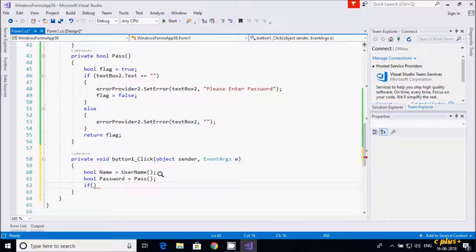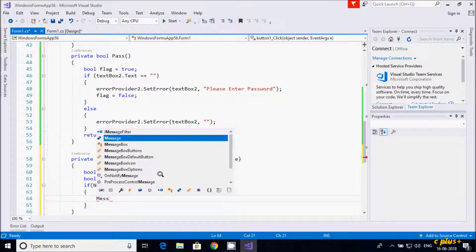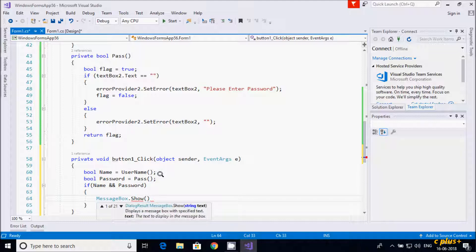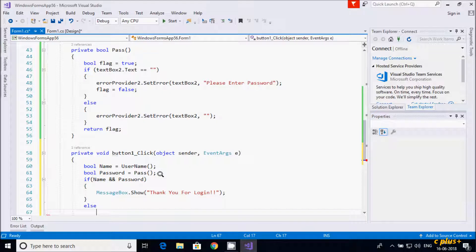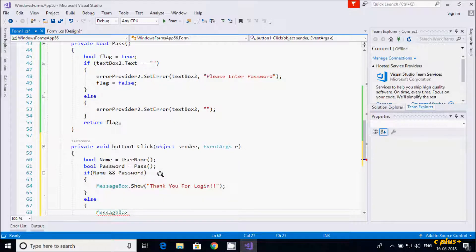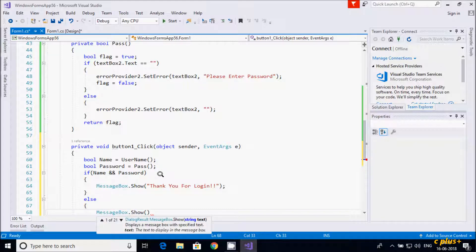Let's write an if statement: if both conditions — name and password — are true using the AND operator, that goes inside and prints a MessageBox saying "Thank you for logging in". If the if statement is false, it goes to the else part and prints "Please enter valid username and password".